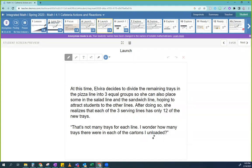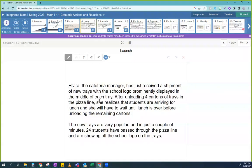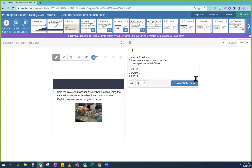So it says: help the cafeteria manager answer a question using the data in the story about each of the actions she took. Explain how you arrived at the solution — you're answering the question she asked. I'm going to pause this right here and expect that you guys go figure out how to solve this. I'm going to give you some time by yourself. Your first step is to write this equation, so go back and start reading the story again.